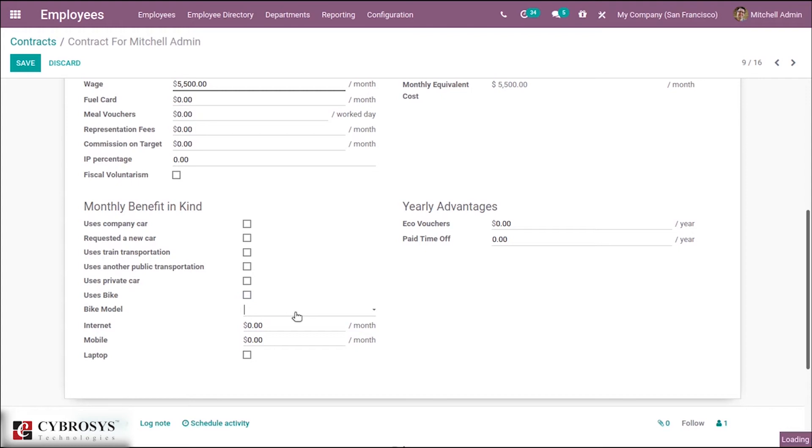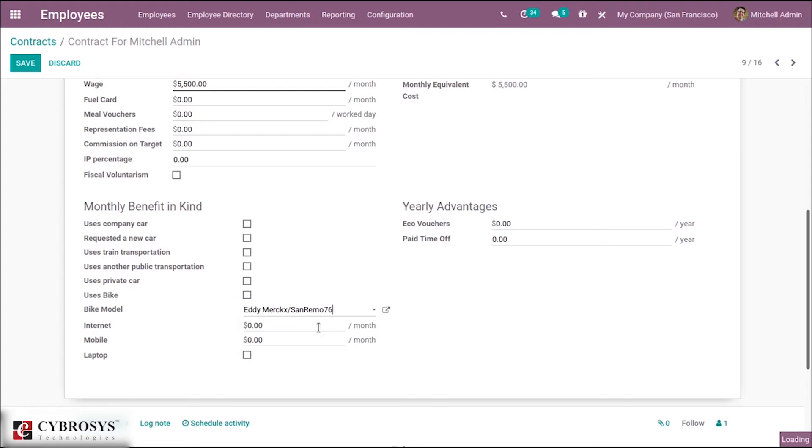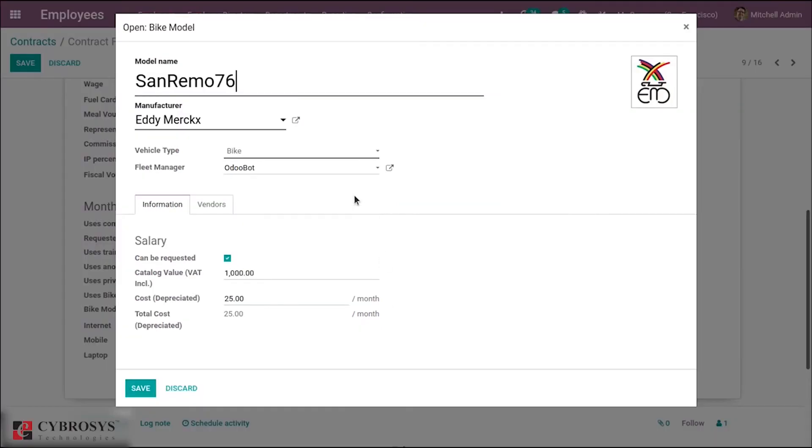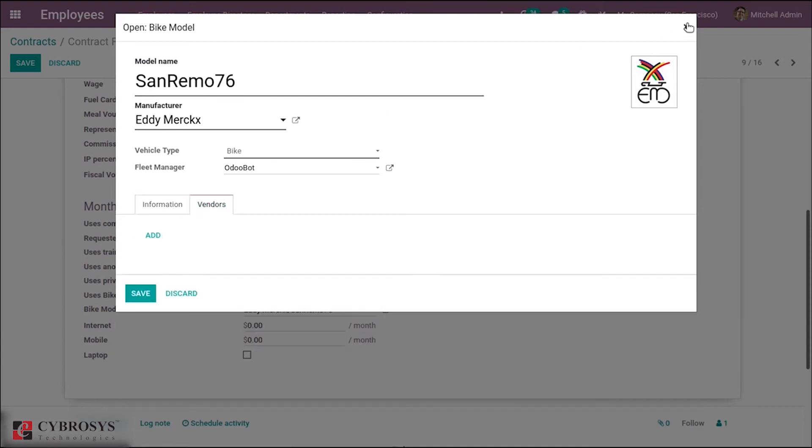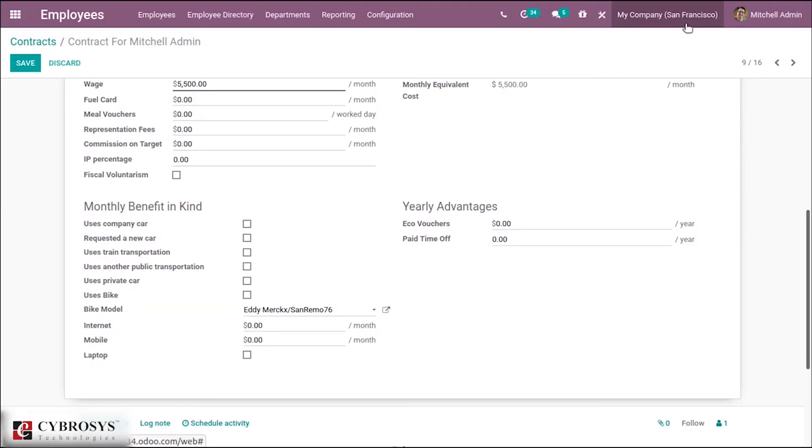If you open this, you are able to see it is connected with the fleet. Here we have the manufacturer, vehicle type, fleet manager, and many other information related to the vehicle.